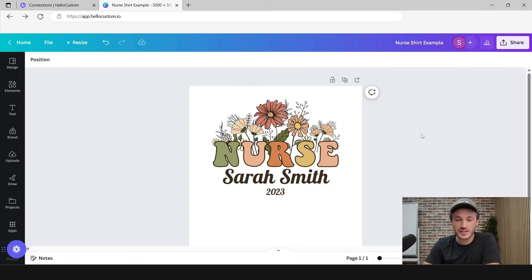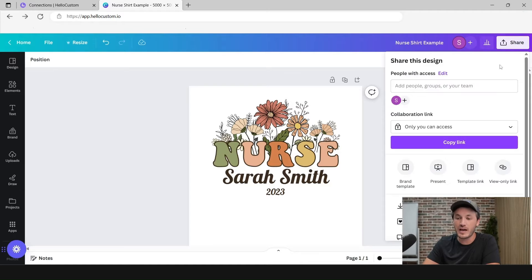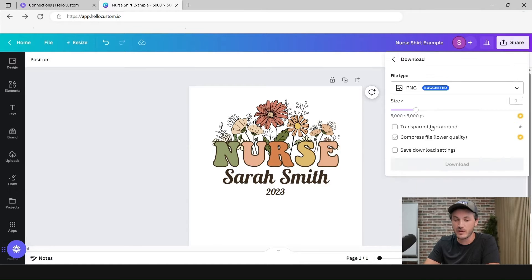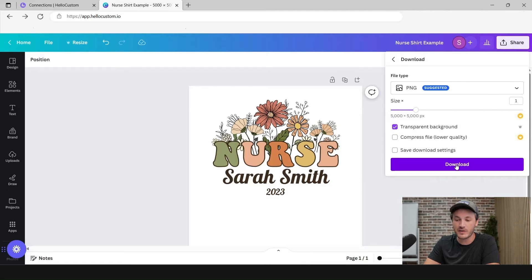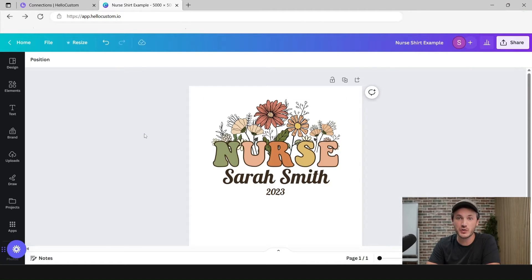I like to use Canva to create my designs. In this example, I'm going to use the following graphic to create a personalized nurse shirt. To use this graphic to create the product on Printify, you have to download the graphic as a transparent background PNG. We're going to use this PNG to create the product on Printify, so next we're going to go over to Printify.